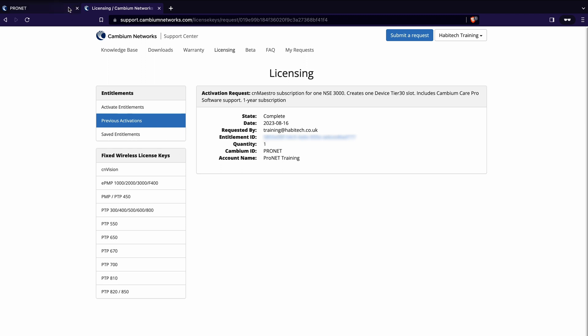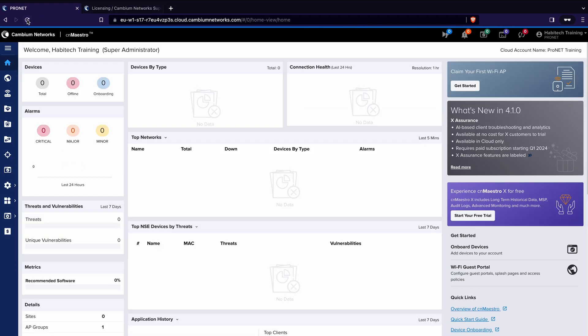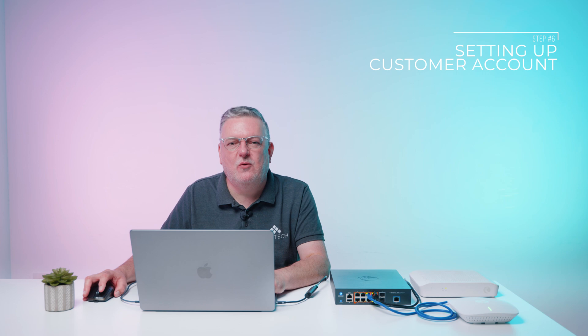Now we can go back to our cnMaestro account and we can refresh the page. That is now set up as a cnMaestro X account so let's create a customer account.